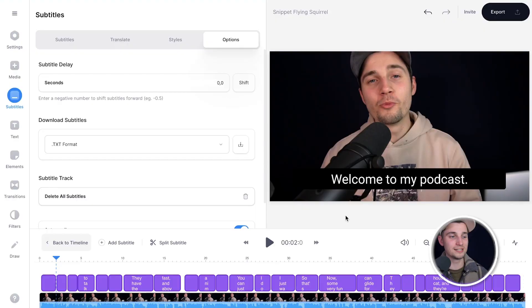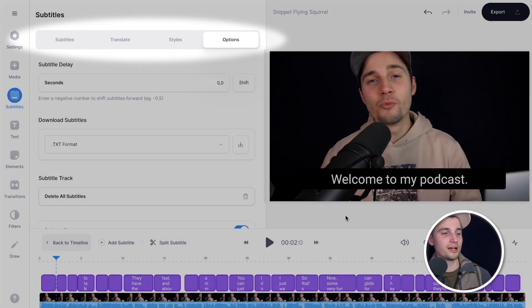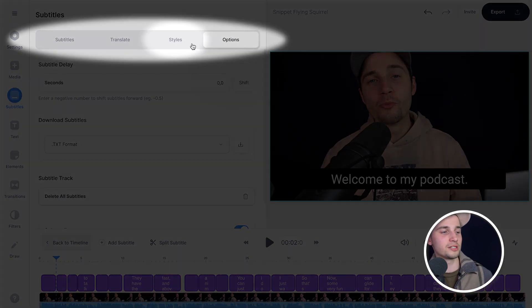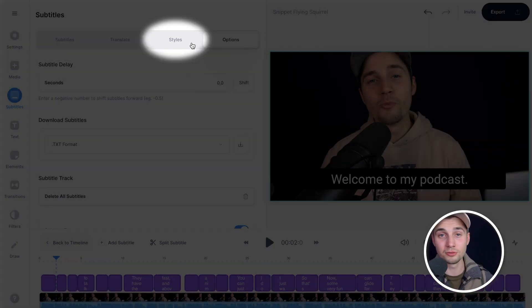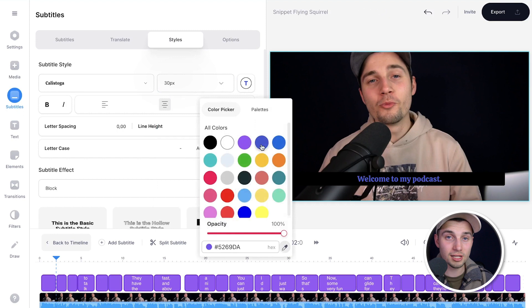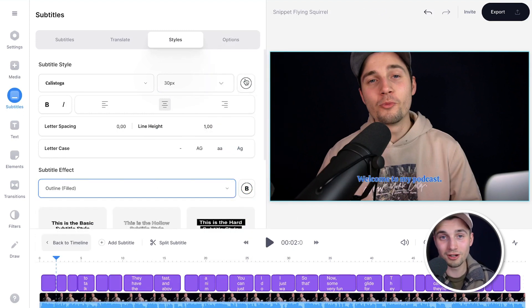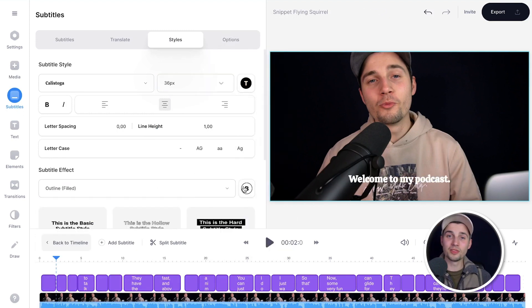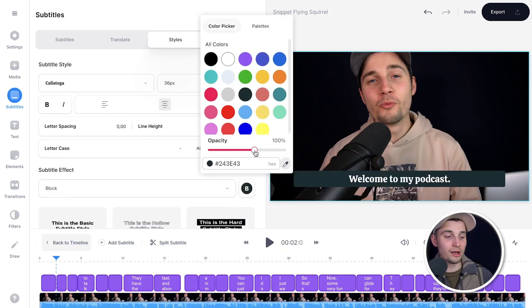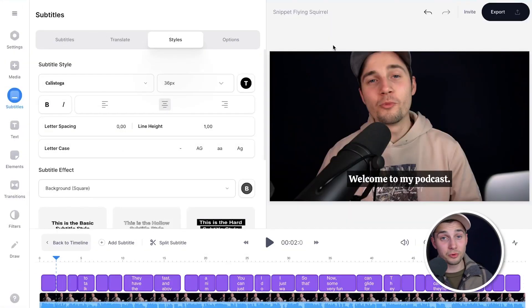However, if you wanna burn the subtitles into the video and export it like that, that's also possible. So first let's just customize these subtitles. To customize the subtitles, head over to styles in the subtitles menu and you can easily change the font style, the color, background color, the spacing, the background style. And there are a lot of presets you can choose from.